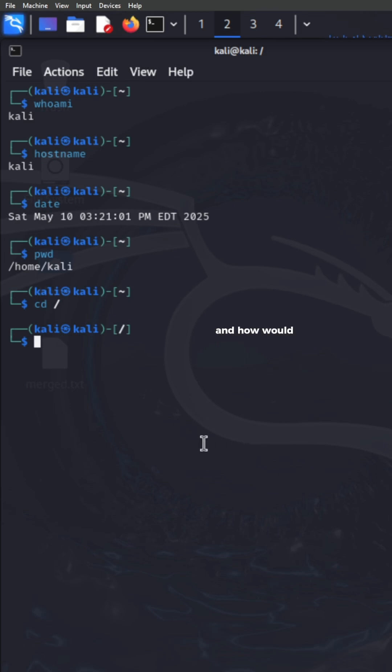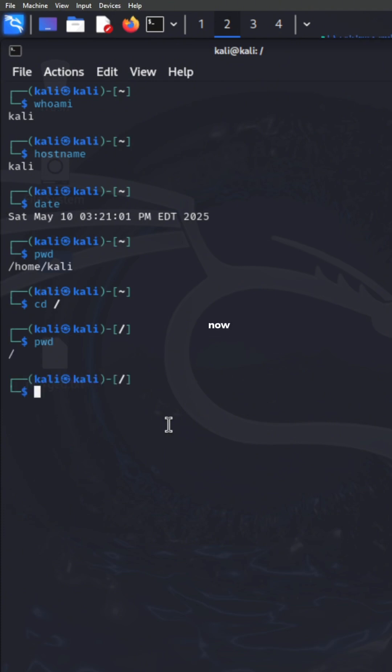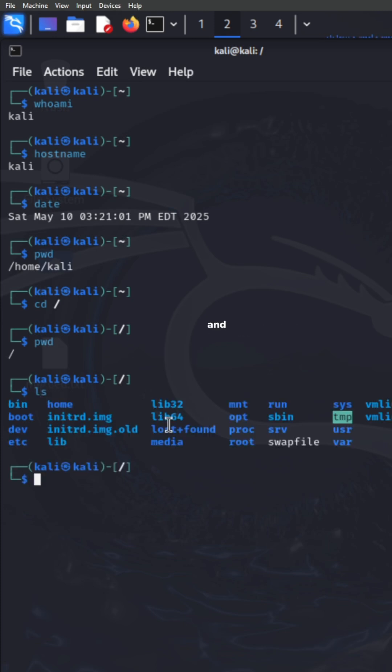And how would I know that? I can basically type in PWD for present working directory to see where I am. And it's going to show me root. If I want to see the contents of this directory, I can type in LS for list. And it's going to show me everything that's in this directory.